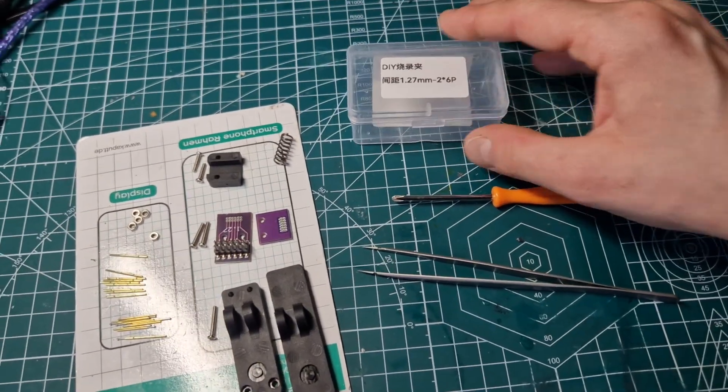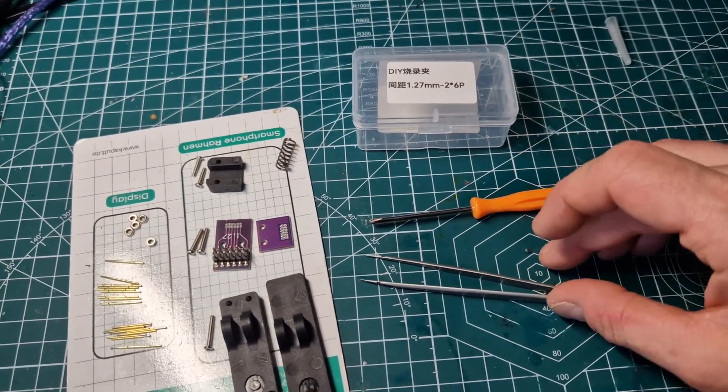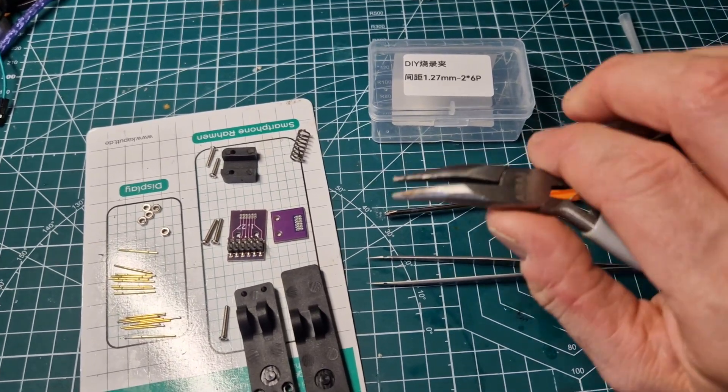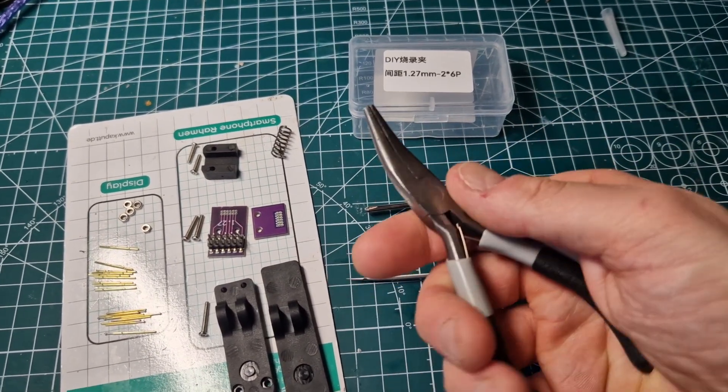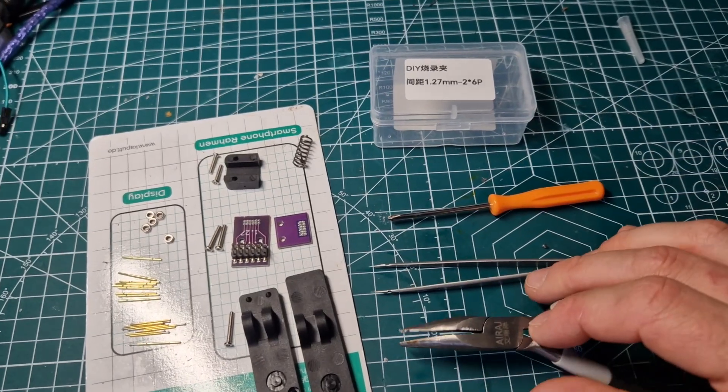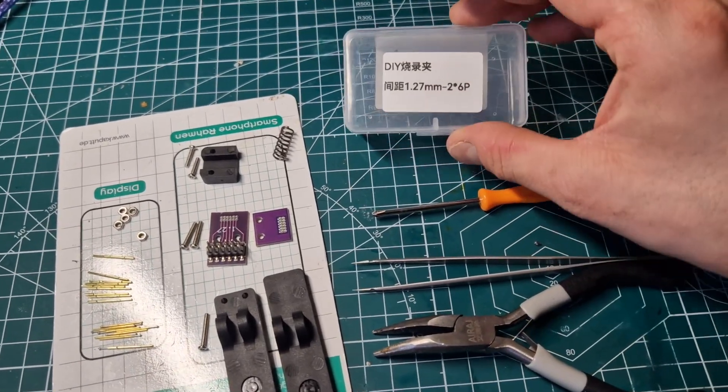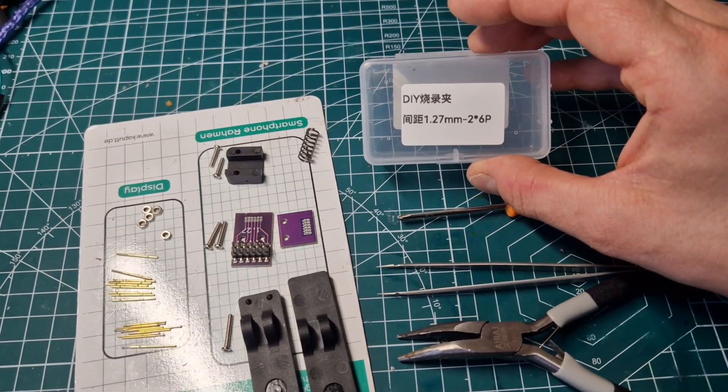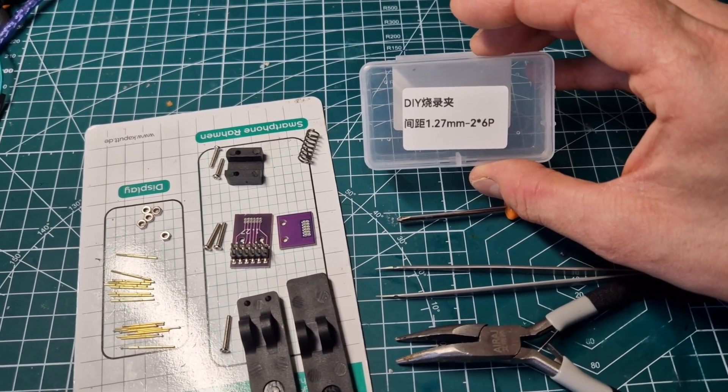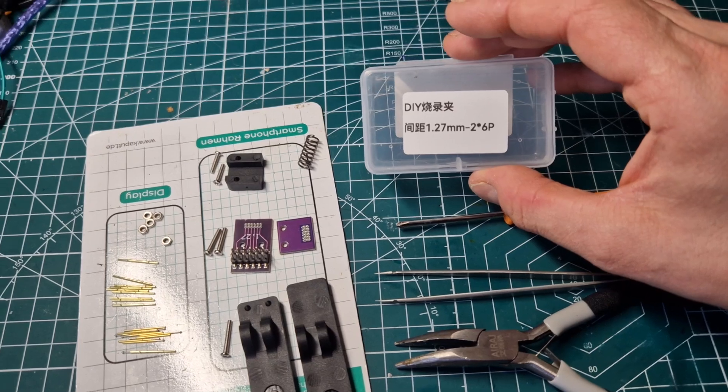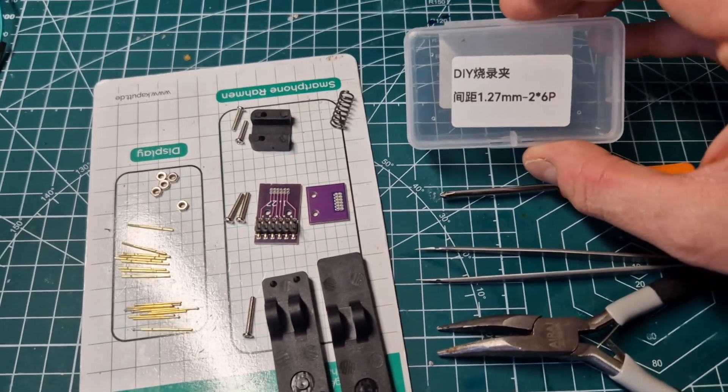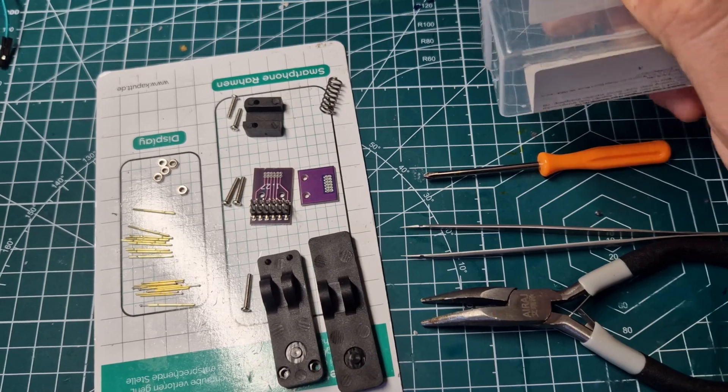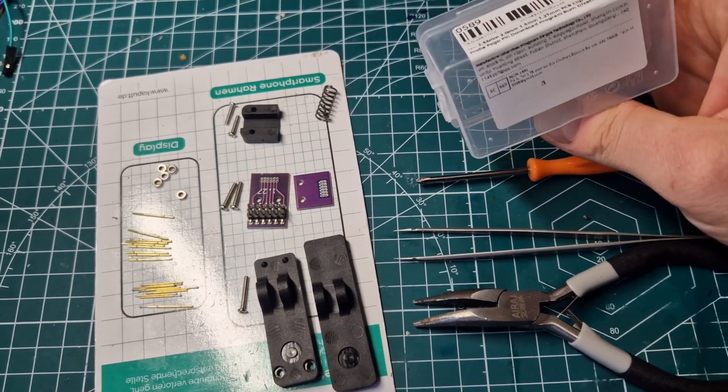The tools that I will use are this screwdriver and this tweezer, maybe even this tool to tighten the screws. I bought this 2x6 pin 1.27 mm pogo pin clamp.